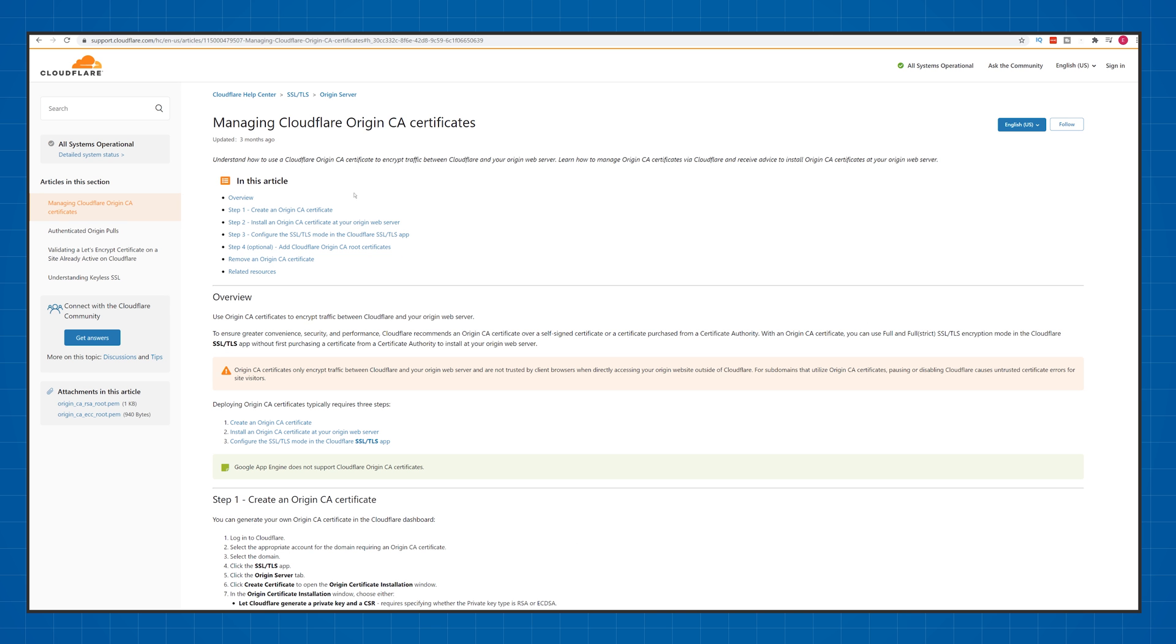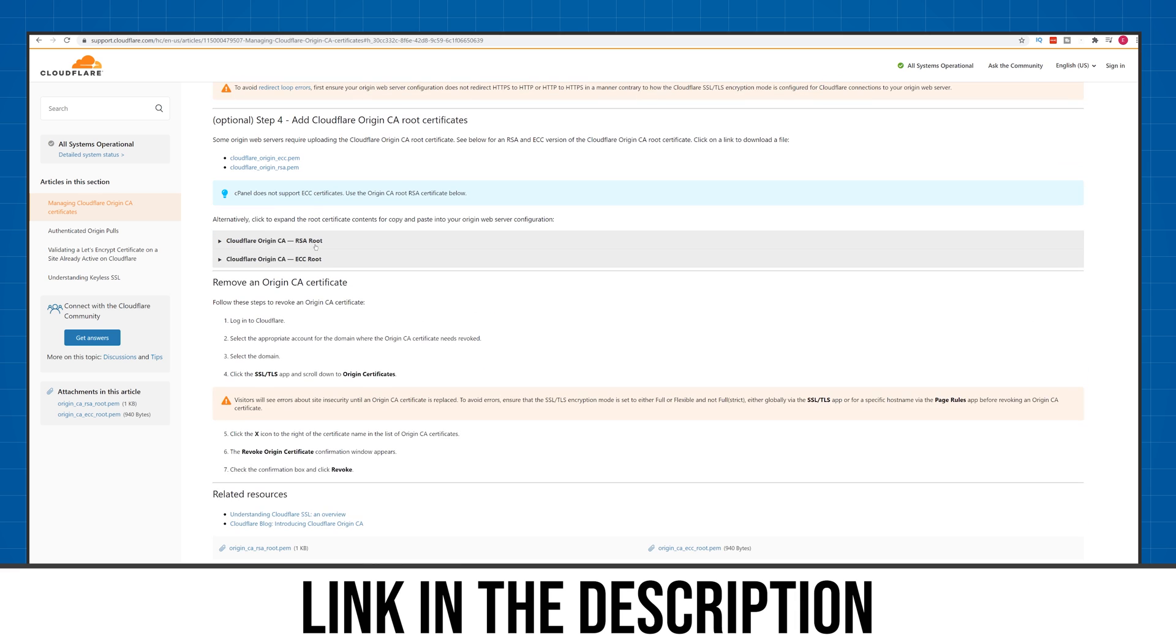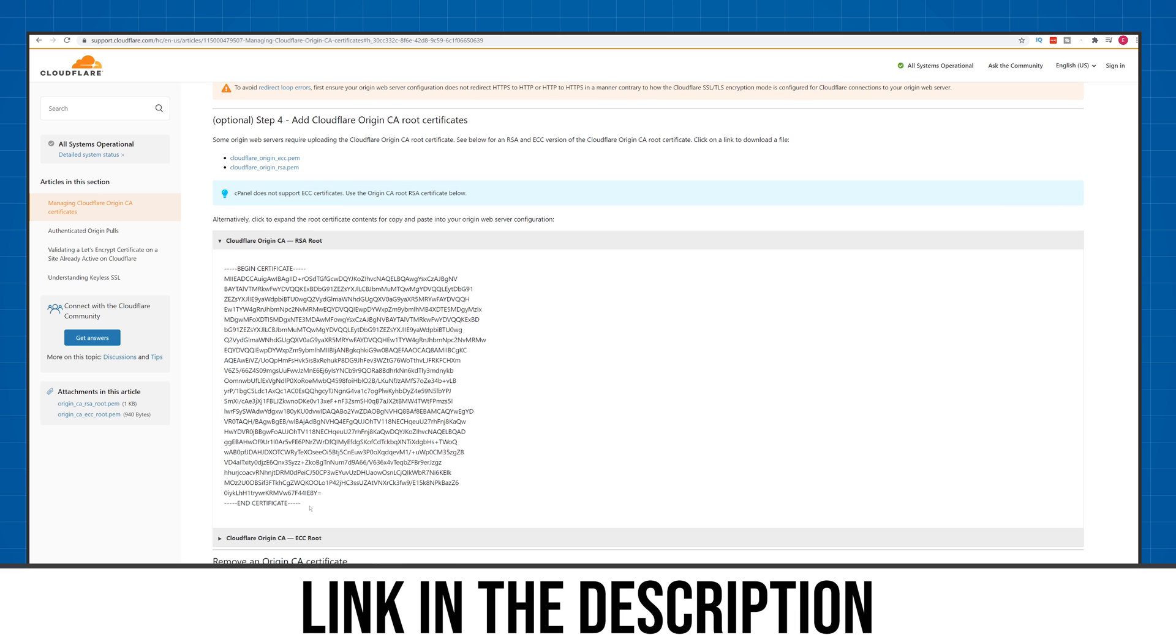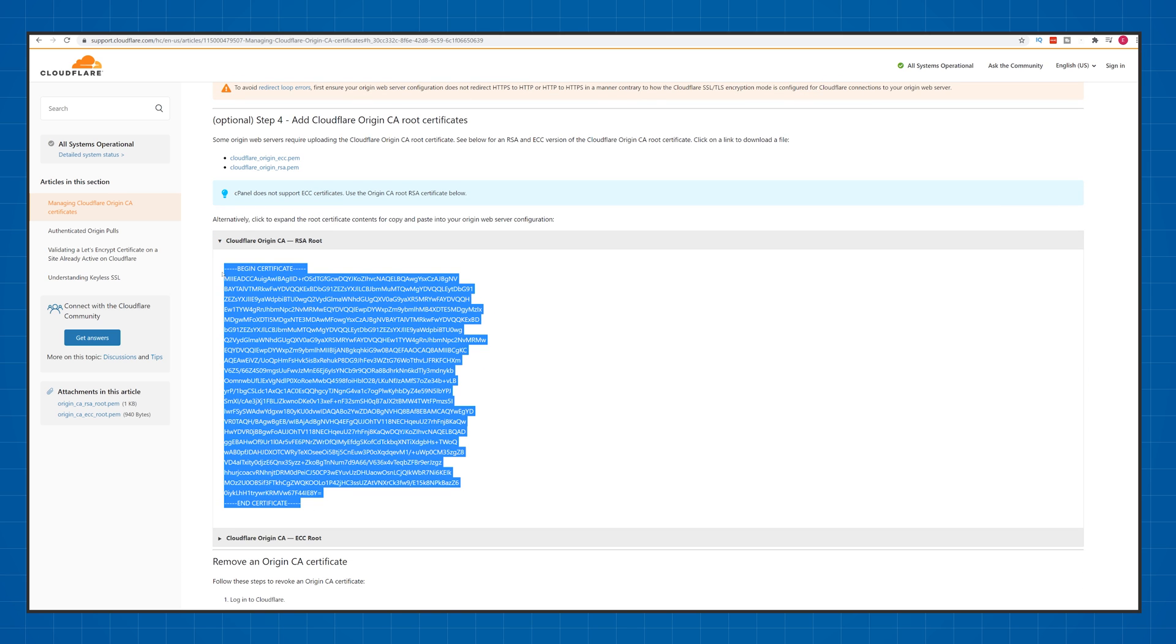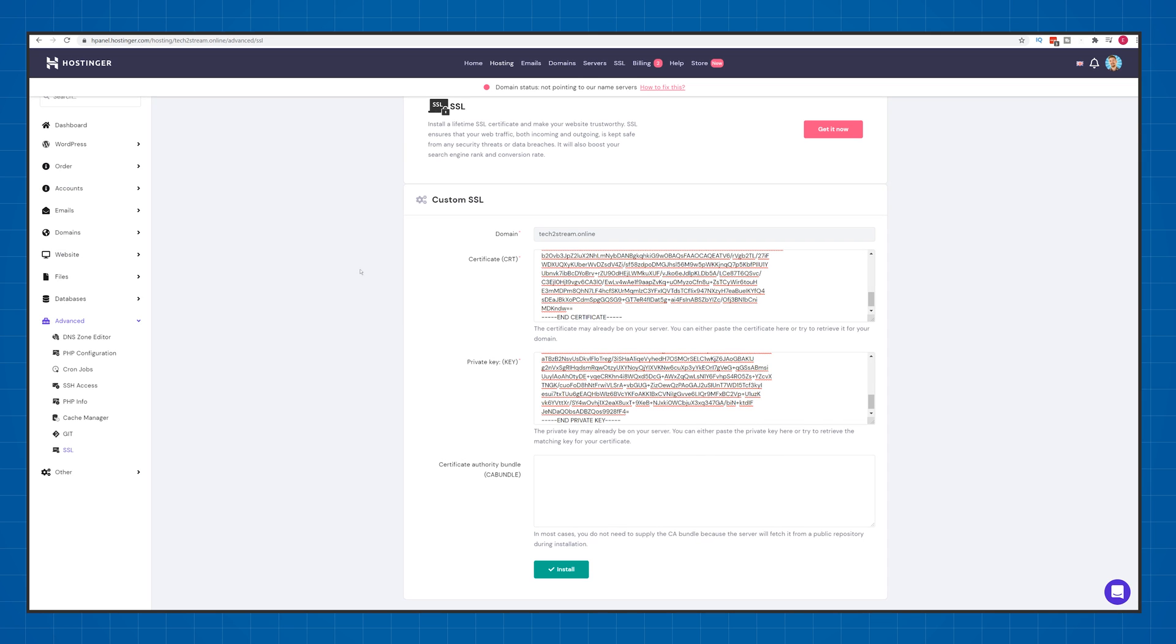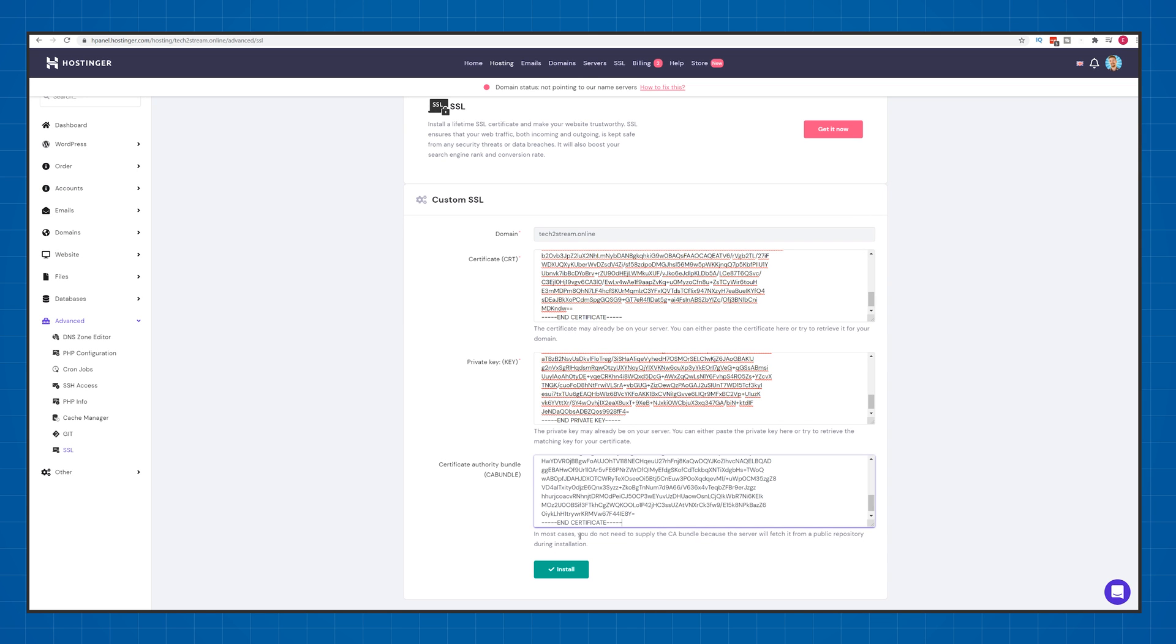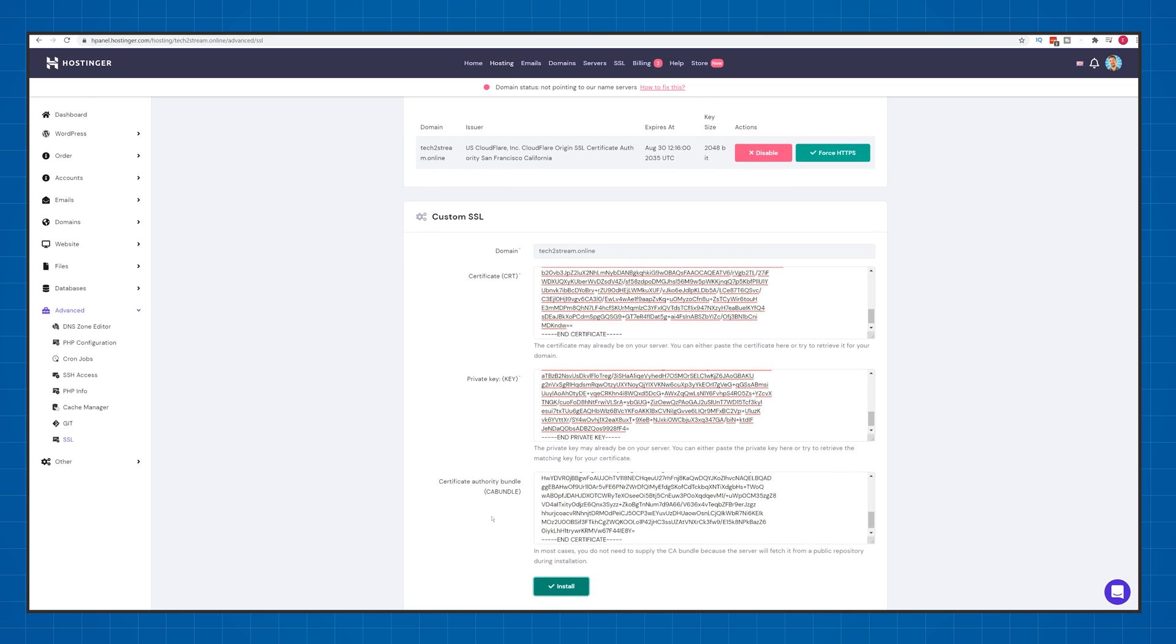For the CA bundle, I leave a link in the description to this page. You can scroll down here and find the CA bundle that you can copy paste as well. Now just click the install button and you'll see a certificate appear and working.